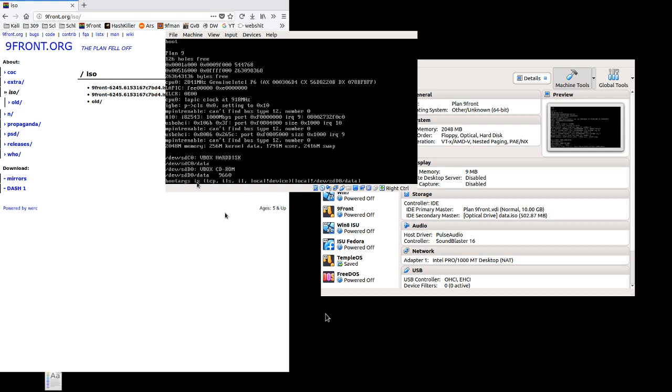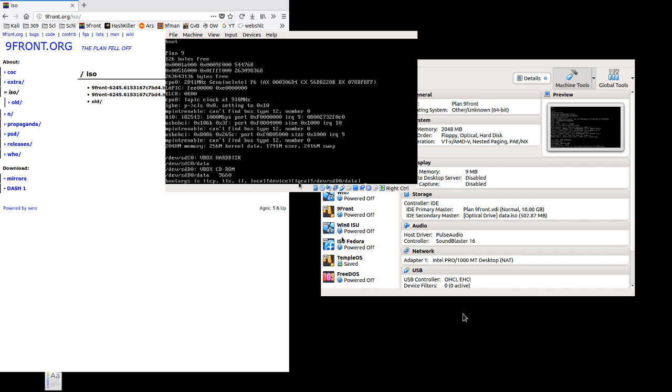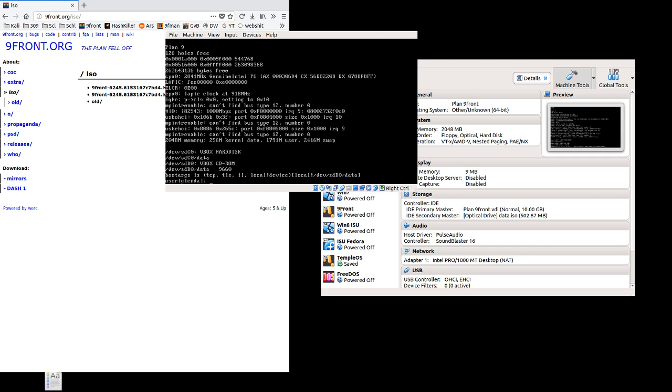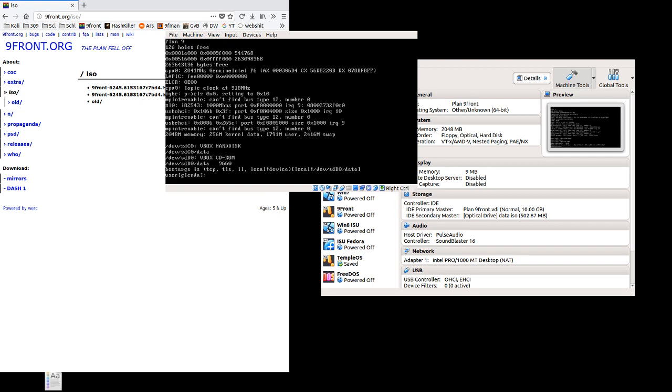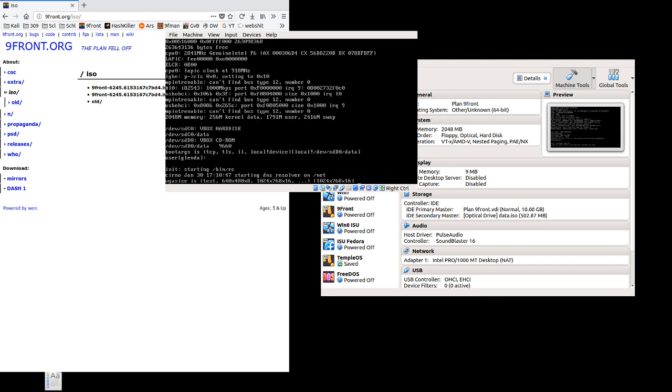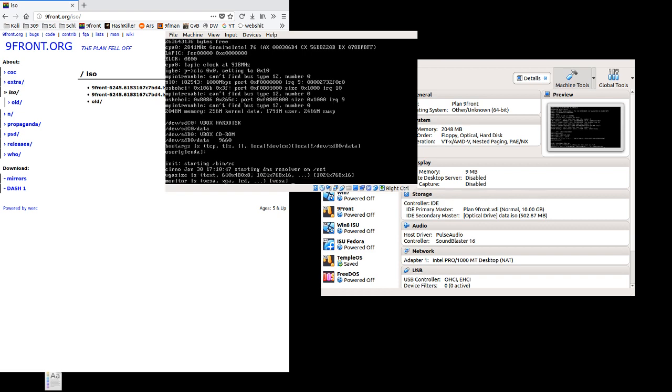Alright, so we're dropped to this bootargs prompt, and we're given the options for TCP, TLS, IL, local device. It gives us a default of /dev/sdd0. This is the one we want as this is the CD installer. If you want to use the default user Glenda, please don't change that. Even if you want to have a different user later, this is the user on the installer. We can go with all the defaults here more or less.